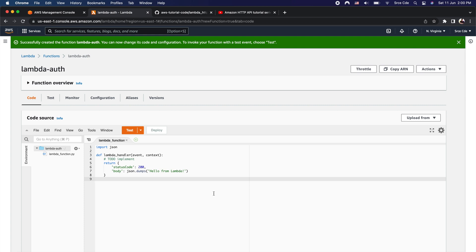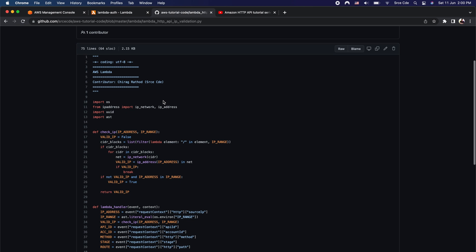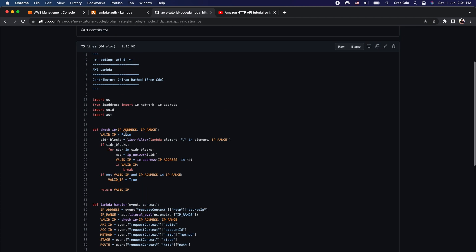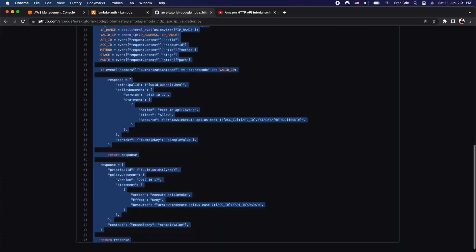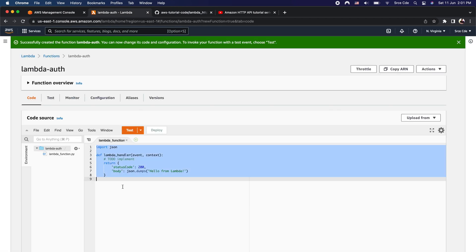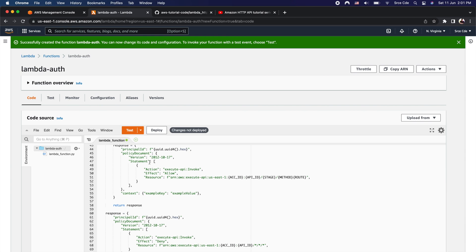Now we need to update the source code of this lambda function to add the functionality of whitelisting the IP address and validating the IP address from which the request is originating. I have already pushed the code on the GitHub repository 'aws tutorial code' and will paste the link in the video description. Let me copy this code, go back to the lambda authorizer, paste it, and click Deploy.